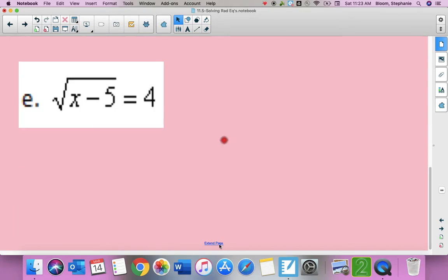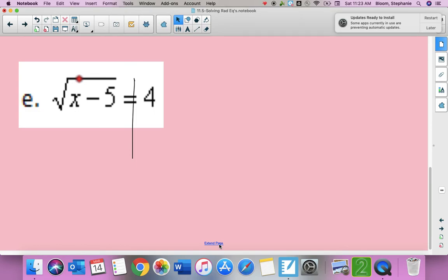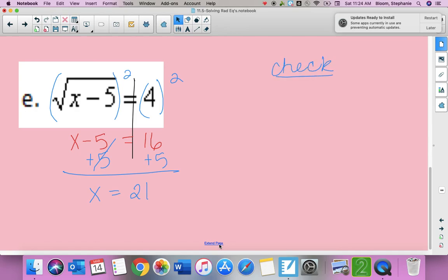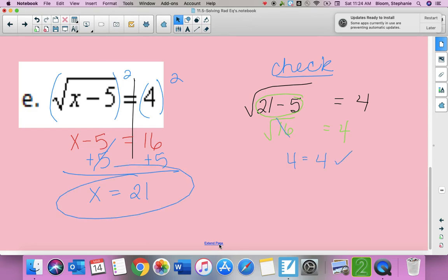For the last one, the square root is the only thing on the left side — nothing in front, nothing added or subtracted — so it's already isolated. I square both sides to get rid of the square root, bringing everything inside down as is: x minus five equals 16. Adding five to both sides gives x equals 21. Check: square root of 21 minus 5 equals square root of 16, which is four. It checks.